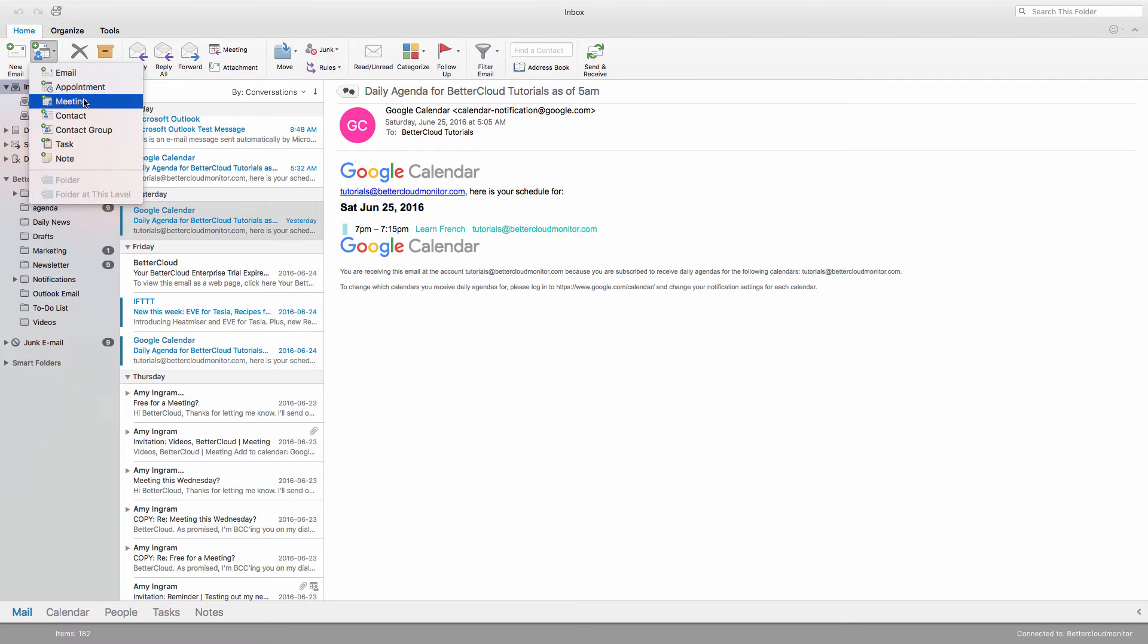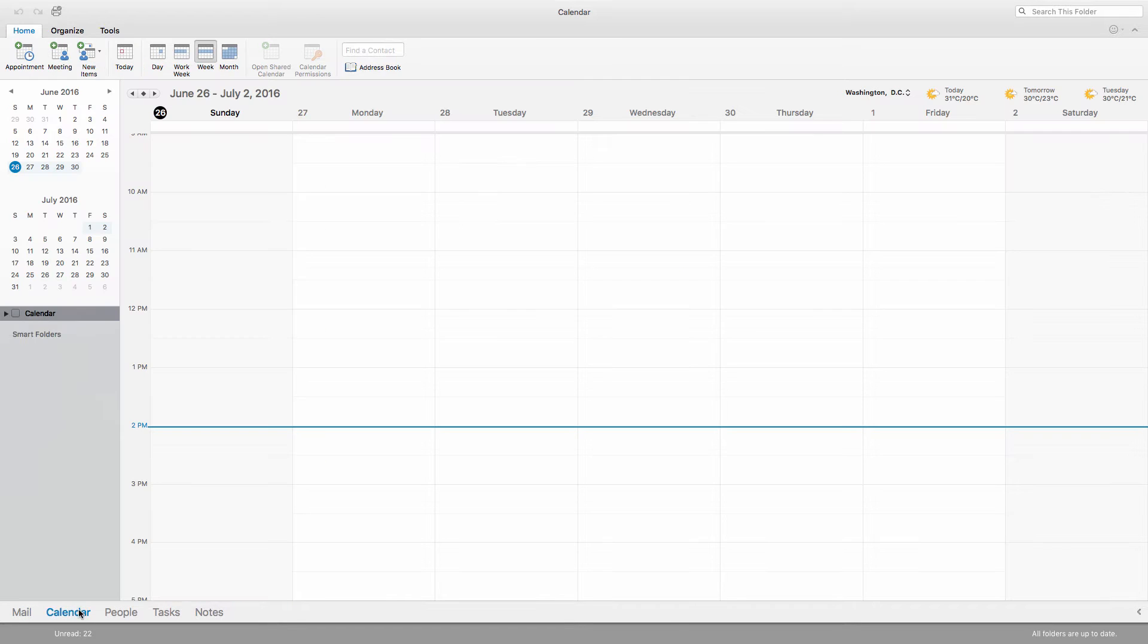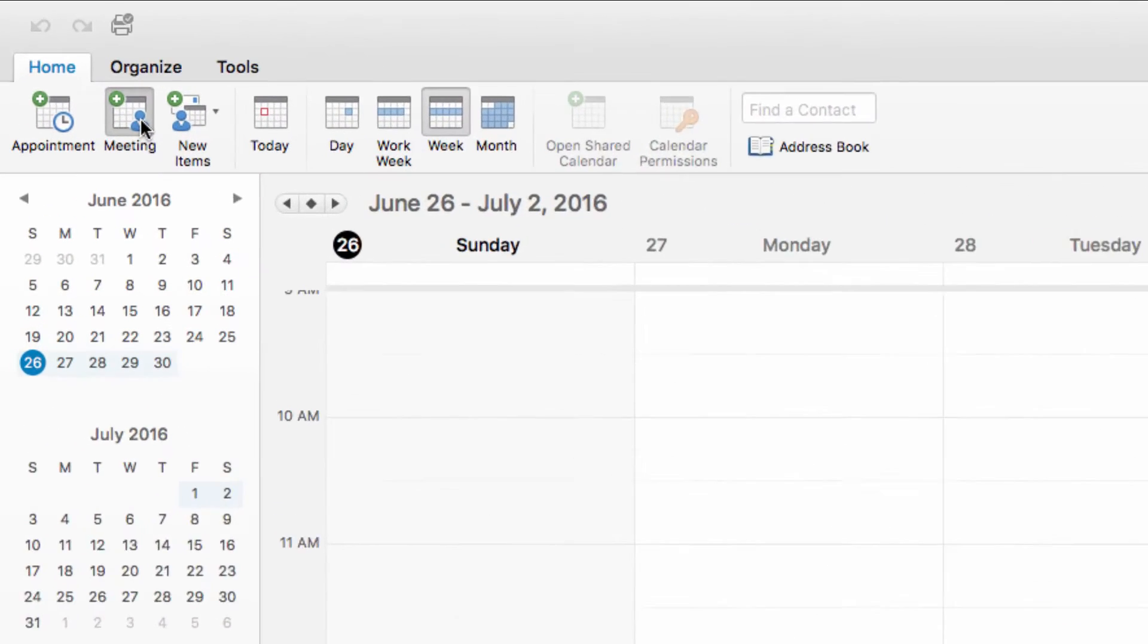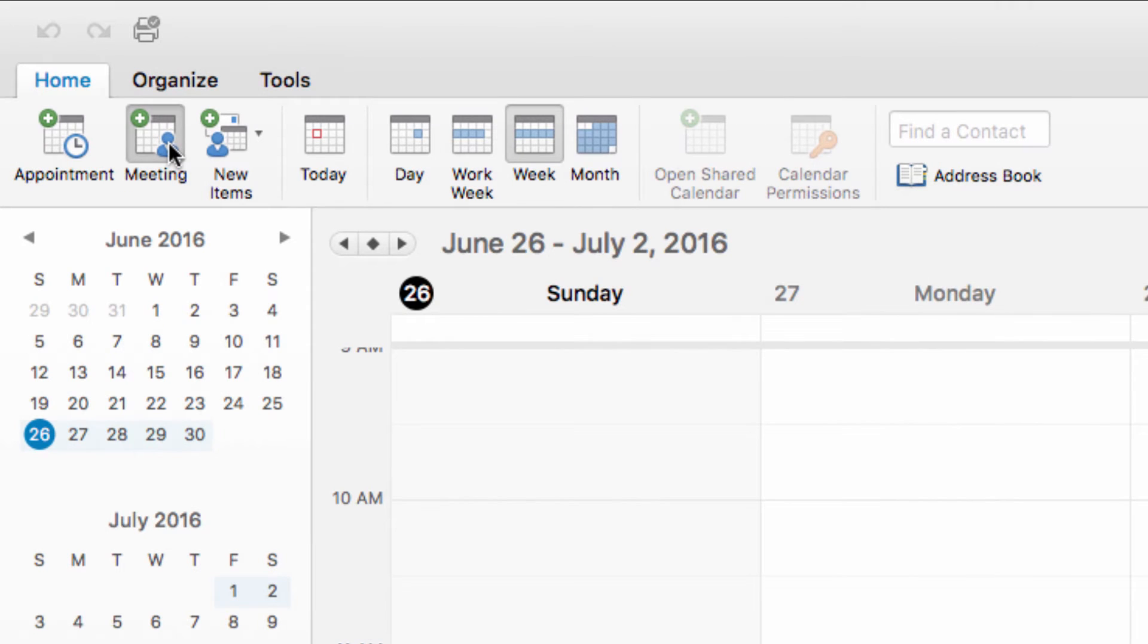The other option is for when you're already in Calendar View, which you access from this menu down at the bottom of your screen. From here, you can just click on the button right on the ribbon that is labeled Meeting.